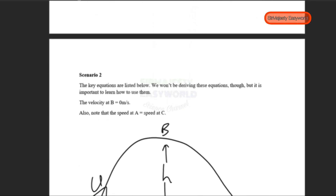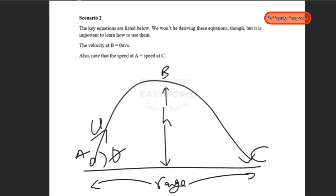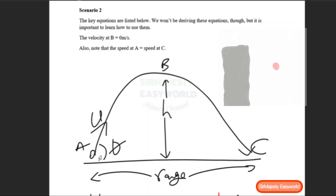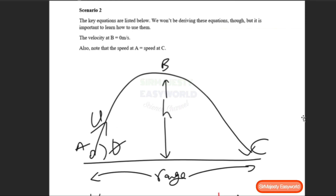Moving on to the second scenario, I'll list the key equations without deriving them, though you might try deriving them using the first four classic equations. Looking at the diagram: A represents the initial starting point, B represents the maximum height or peak, and C represents the final point. U is the velocity at which the object is projected and theta is the angle to the ground. At maximum height the vertical velocity equals zero, and the speed at A equals the speed at C.